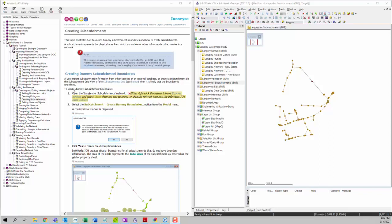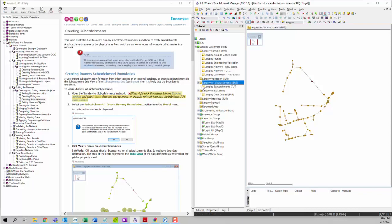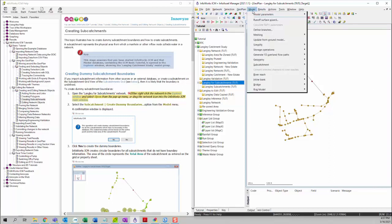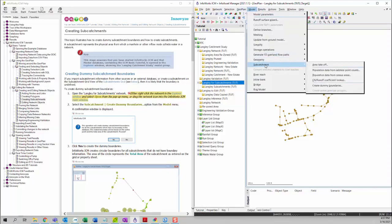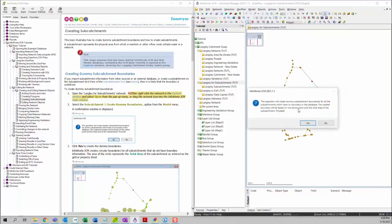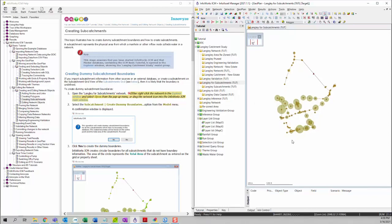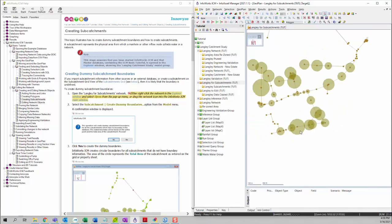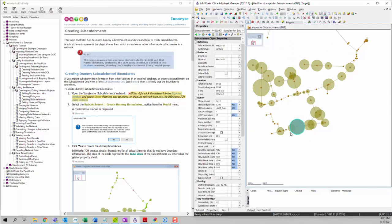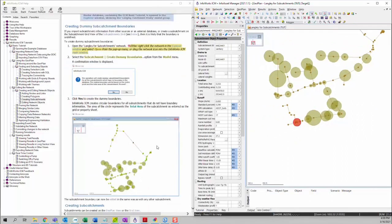First, we want to open the Langley subcatchment network. It is already opened. Then we want to click on Model and then go to Subcatchment and then click on Create Dummy Boundaries. You will see a confirmation message pop up and you can click on Yes. You can see the dummy subcatchment boundaries are created for those undefined subcatchments.